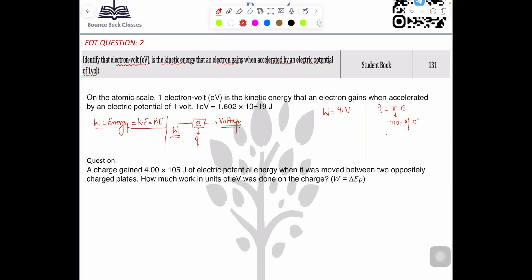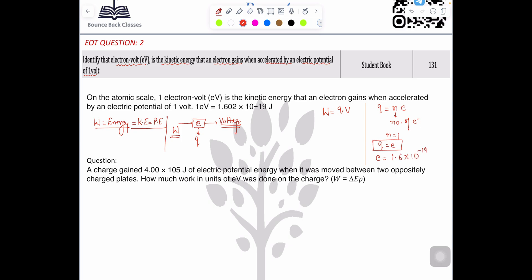In this question we are studying only one electron, so n equals one, which means q equals e — your electron charge. The charge on an electron is fixed: 1.6 × 10⁻¹⁹ coulombs. Placing all values, we get work done equals e times v.